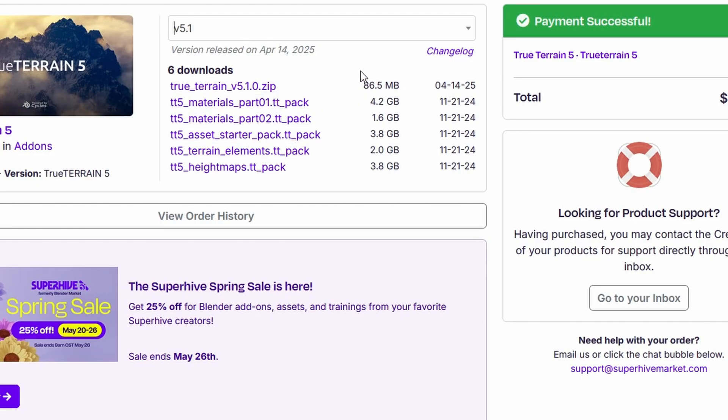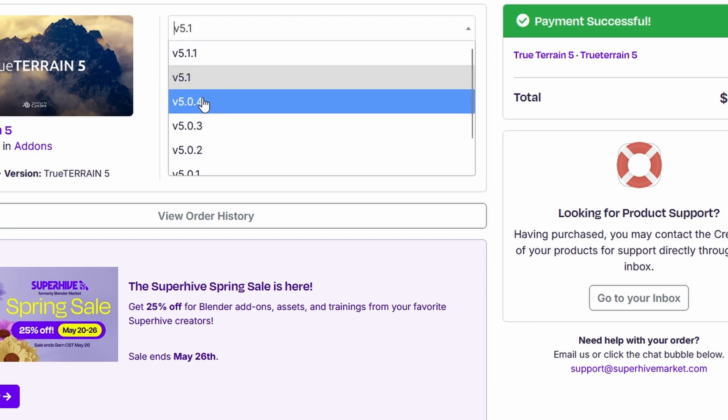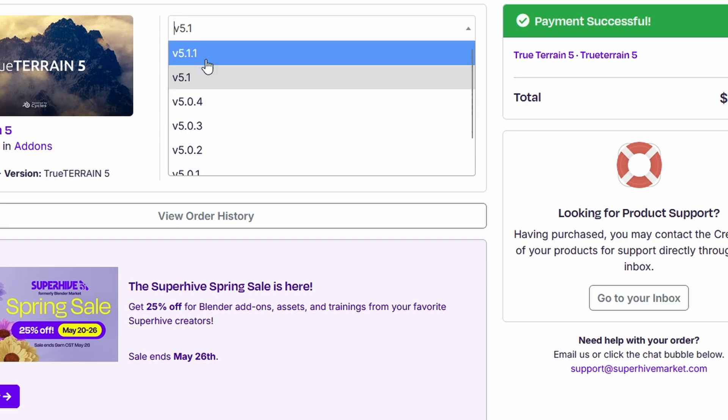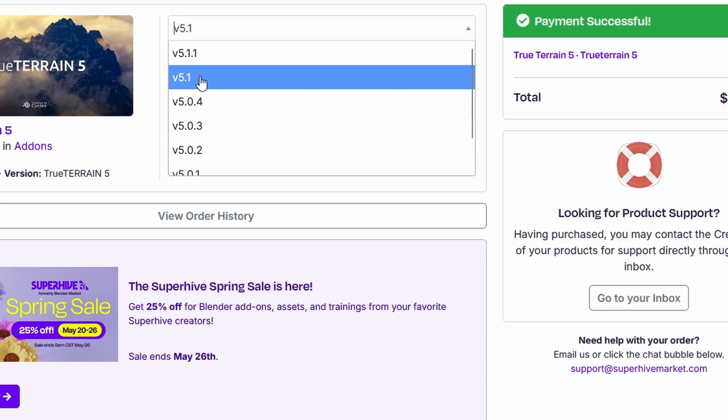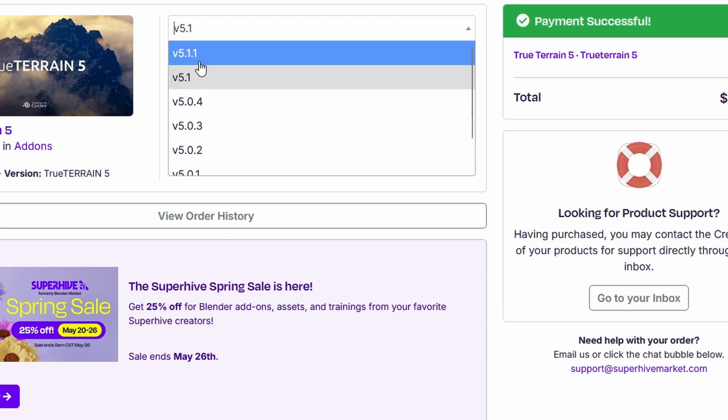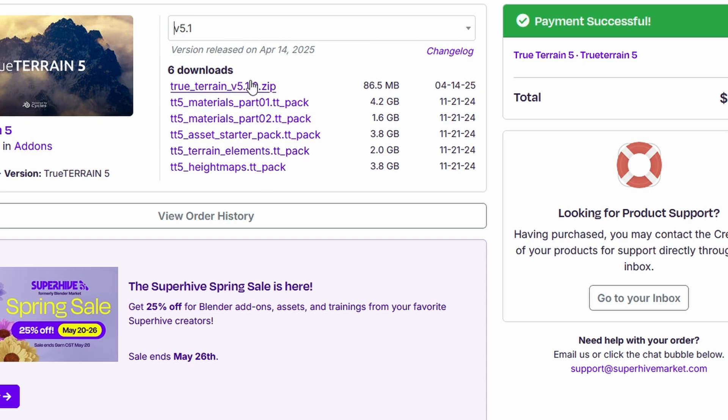The first thing we need to do is locate that purchase inside of our Superhive market orders. As you see in that dropdown, we are able to download and install 5.0.4 all the way up to 5.1.1, but we're going to go with 5.1 as this is the most stable of the versions that we can get right now. This should work for 4.2 and up.